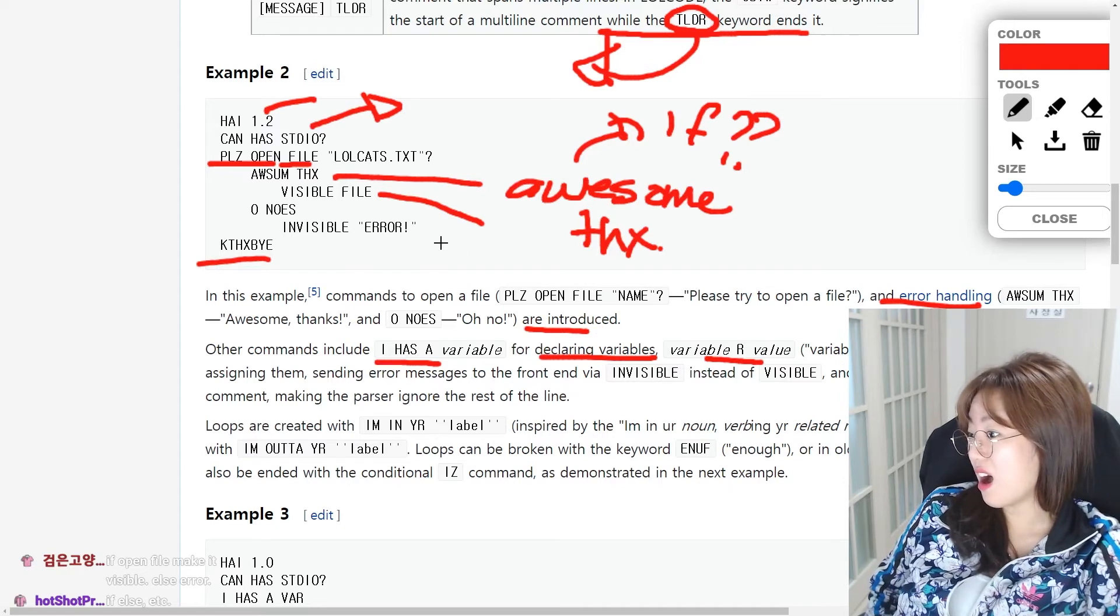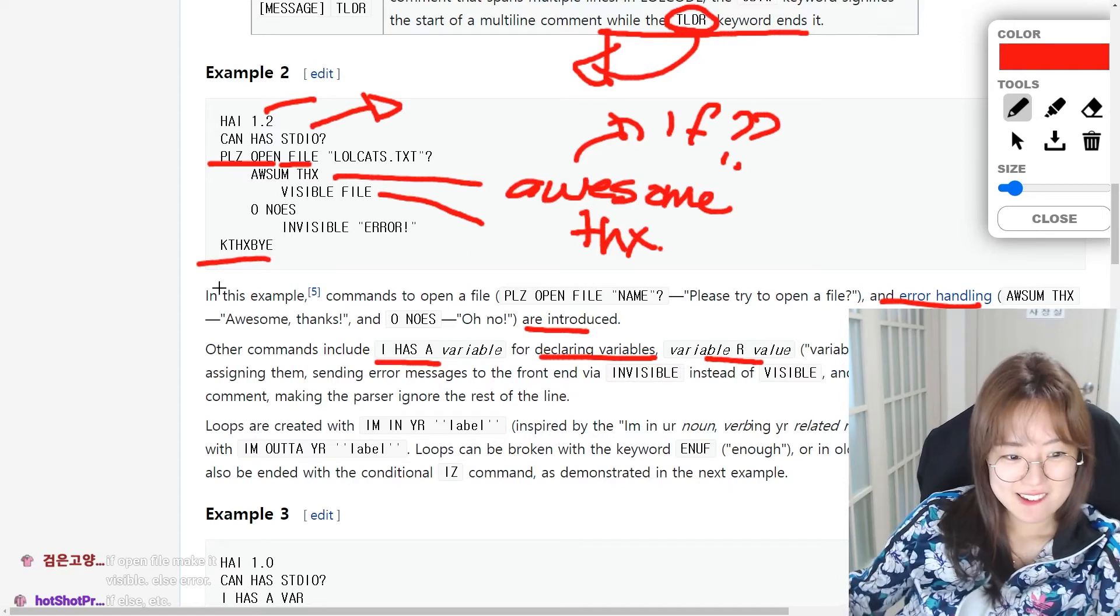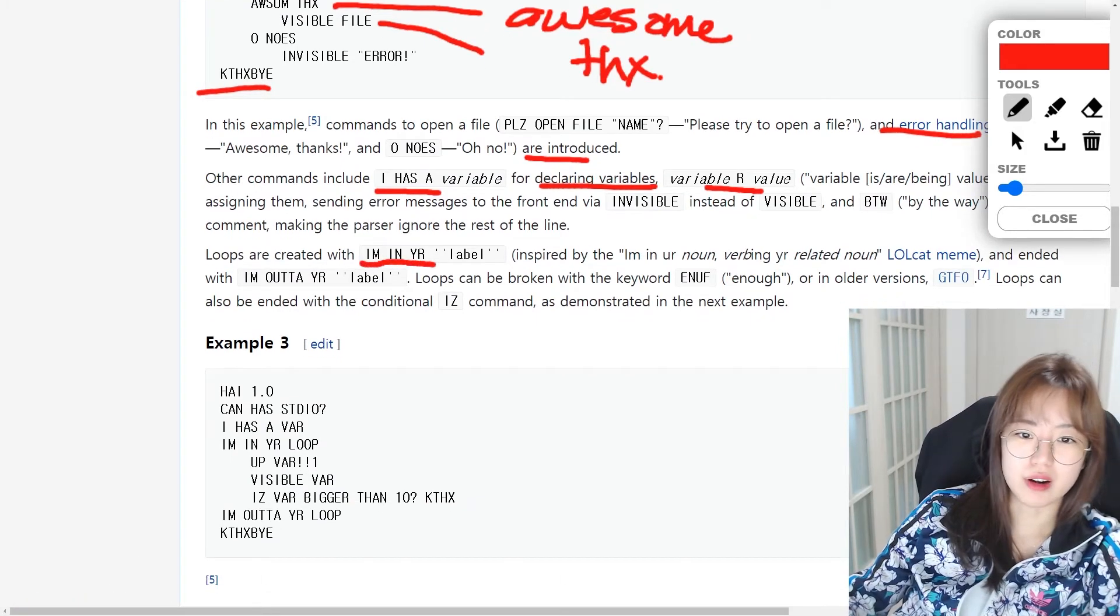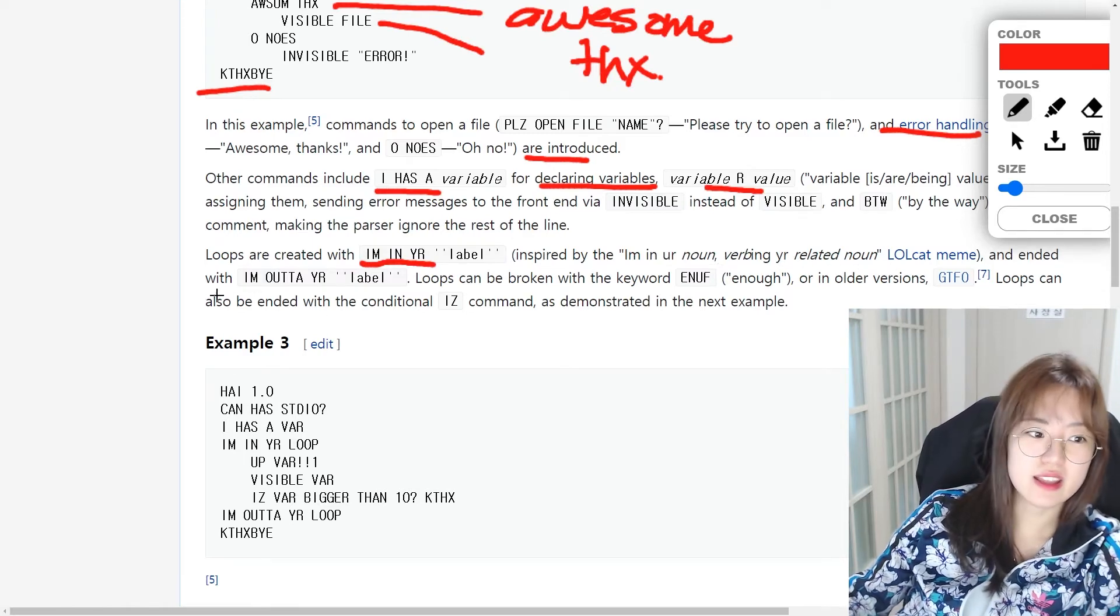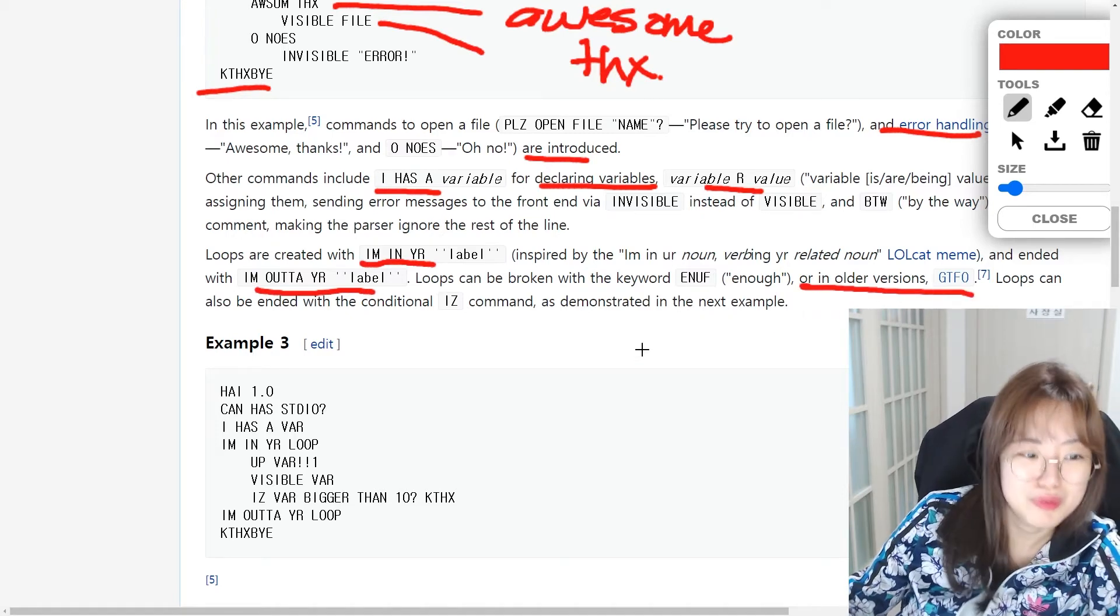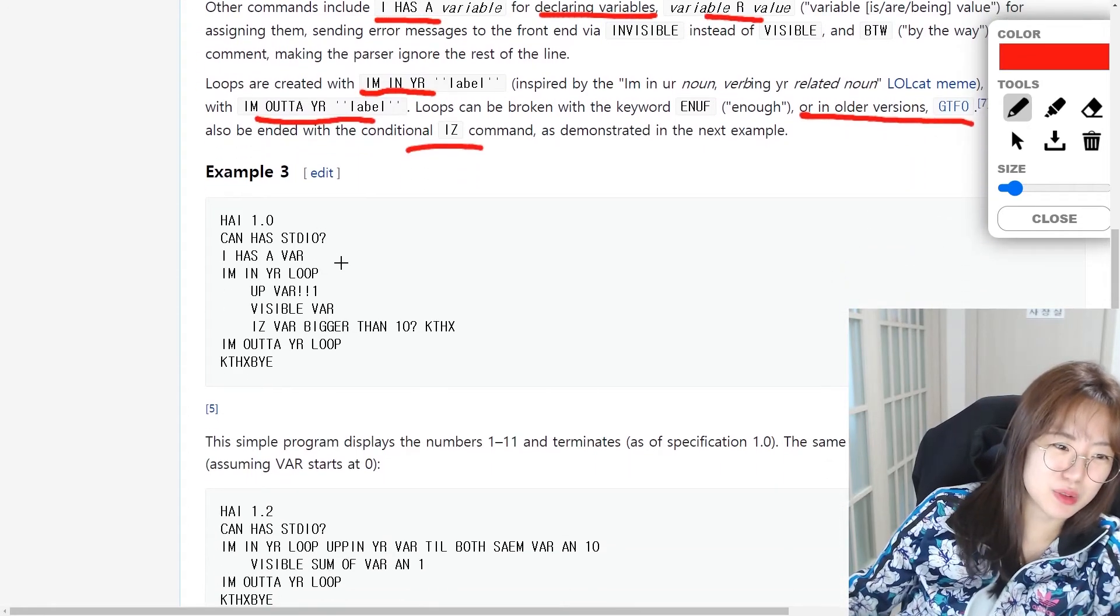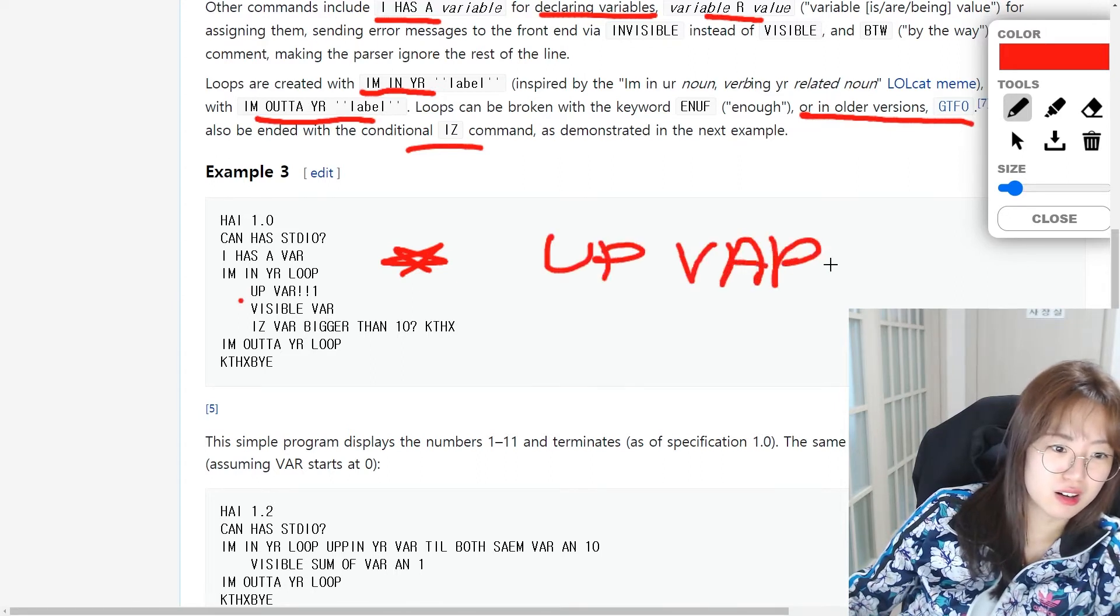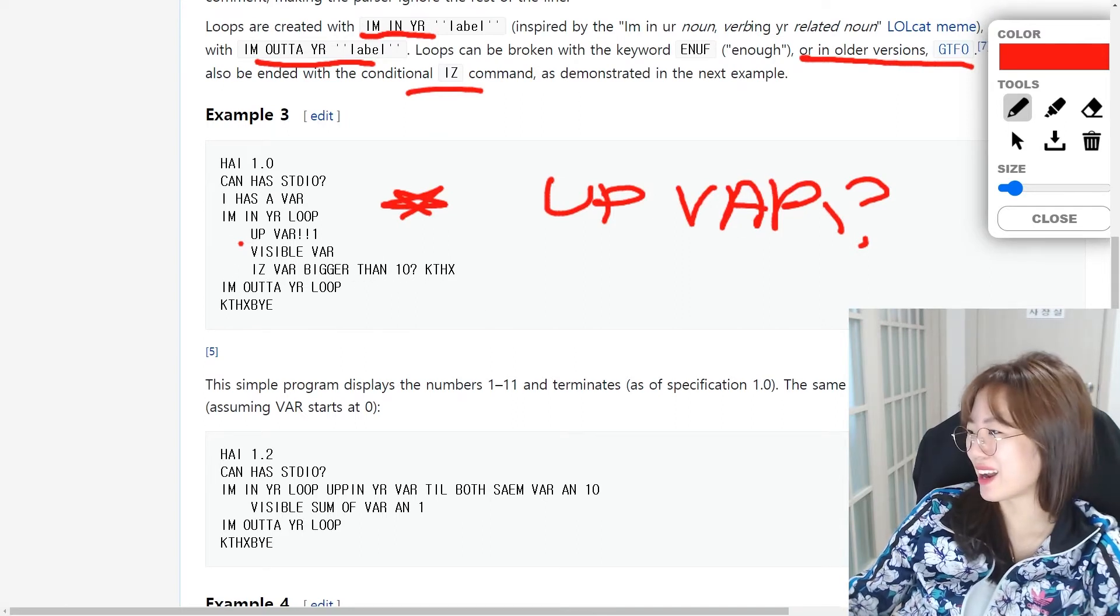Error handling. Awesome things and oh no are introduced. I HAS A variable for declaring variable R value for assigning. Wow. And then loops. Here's how you create loops. IM IN YR, I'm in your, and ended with IM OUTTA YR or GTFO.